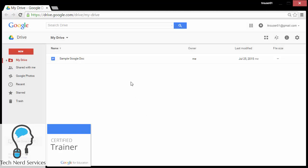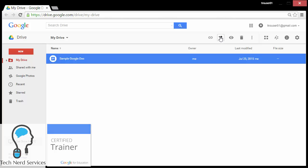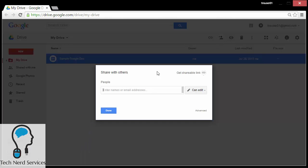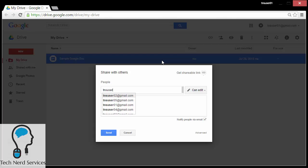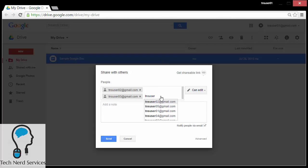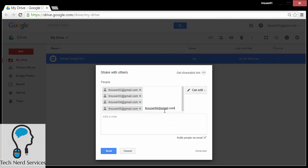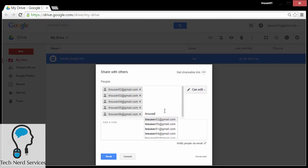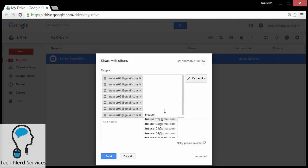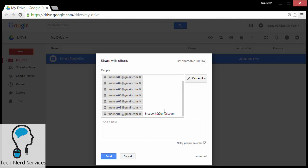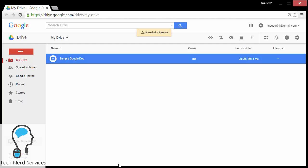In Google Drive, we have the ability to share Google Docs and other uploaded files to other users. We hit the share button and then we start adding people's email addresses. This can be quite tedious if we have a lot of different email recipients. It takes quite a few seconds to add just nine different users to this particular document. Hit send and now this is shared with all nine users.